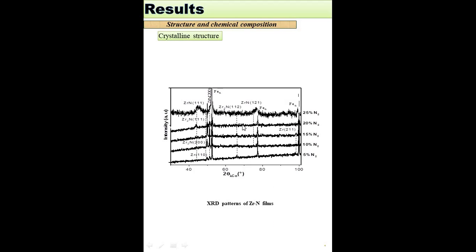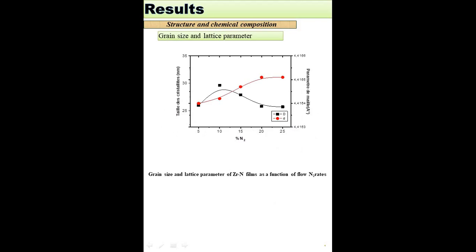The X-ray diffraction spectrum of zirconium nitride films showed that the films were composed of a mixture of Zr2N and well-crystallized ZrN phase with low intensities of ZrN and Zr2N. The lattice parameter was found to increase with increasing nitrogen flow rate, where the grain size was found to increase firstly and then decrease with increasing nitrogen flow rate.